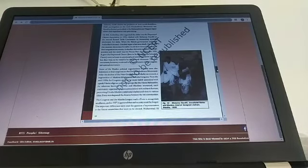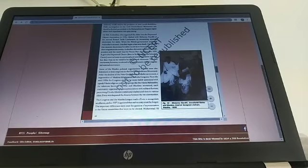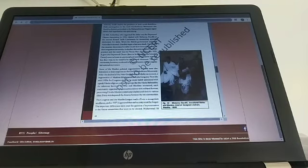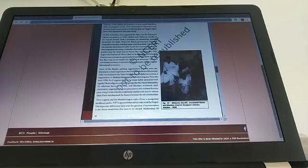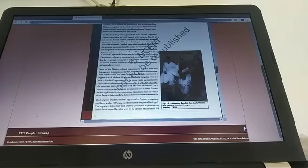Now, some of the Muslim political organizations in India were also lukewarm in their response to the civil disobedience movement. After the decline of non-cooperation Khilafat movement, a large section of Muslims felt alienated from the whole freedom movement that was going on.